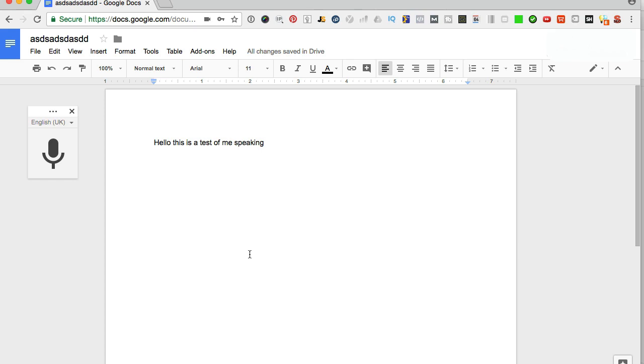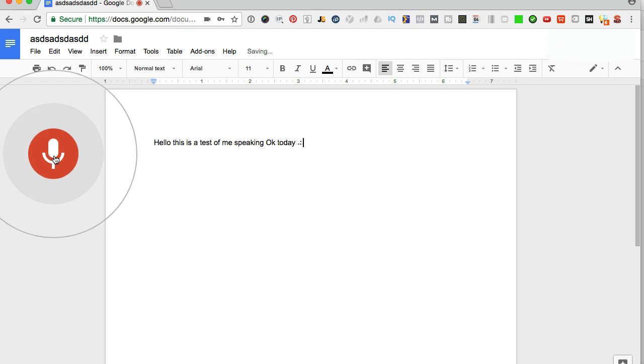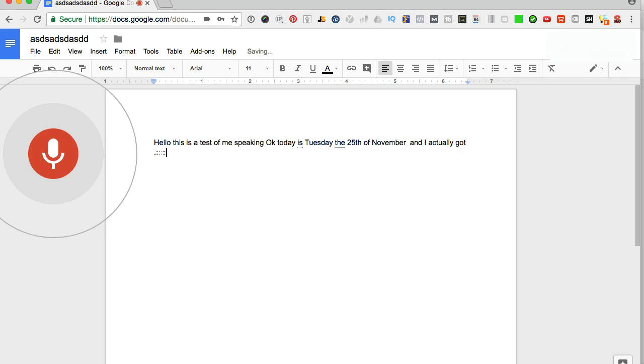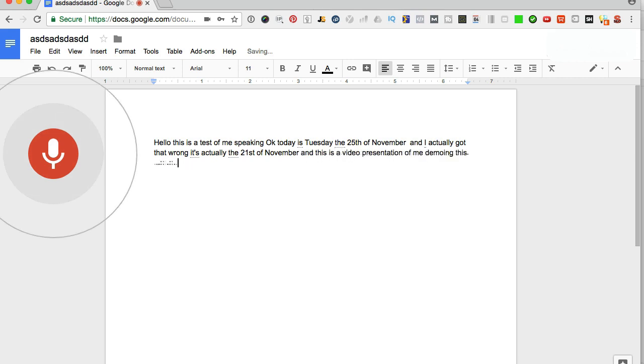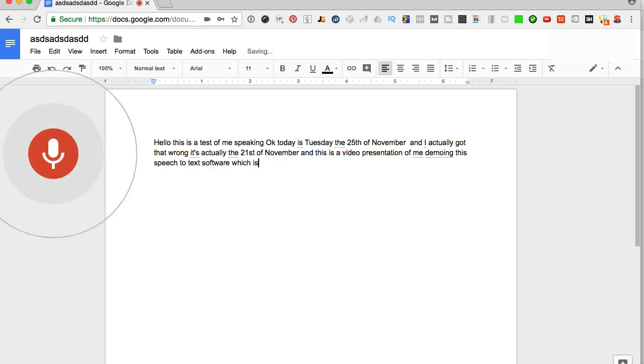With this, you can go as quickly as you want. So I'm going to click on the mic again and I'm just going to rifle through more stuff. Okay. Today is Tuesday, the 25th of November. And I actually got that wrong. It's actually the 21st of November.